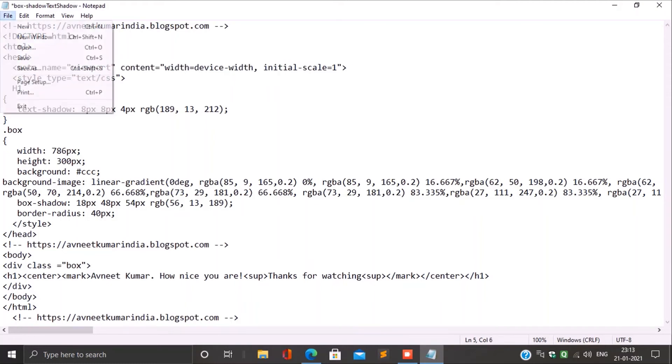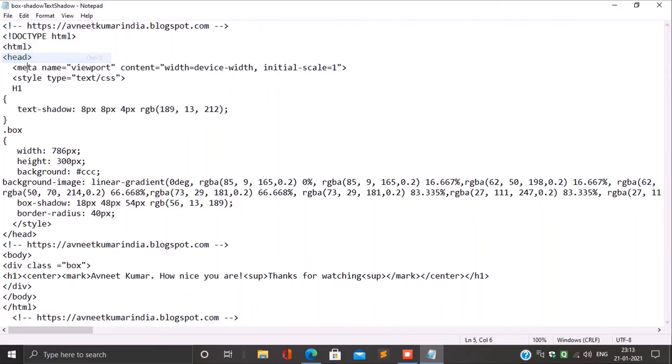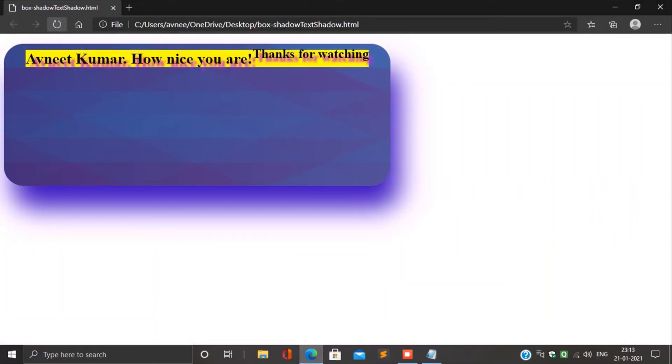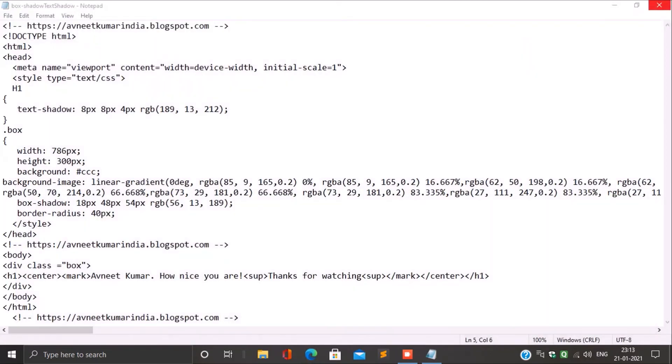Copy the source code and open Notepad and paste. You will see an option 'Save As'. Under type, there will be two options — you have to choose 'All Files'.